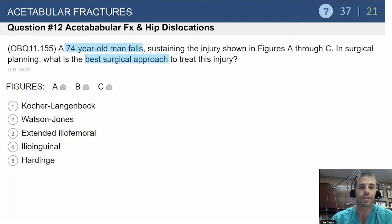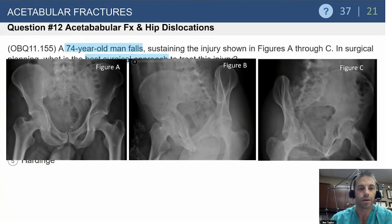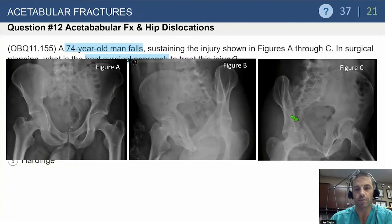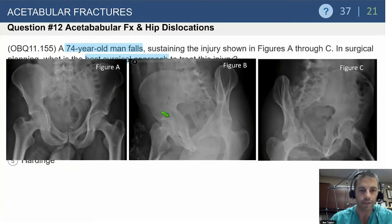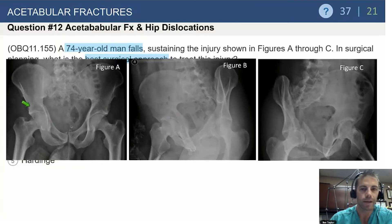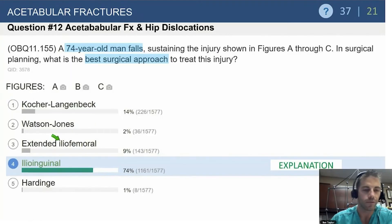Next question: a 74-year-old man falls sustaining the injury shown in figures A through C. What is the best surgical approach? We have an AP and Judet films. Starting from the left: the anterior column is involved as seen on the obturator oblique in figure C. On figure B there's a fracture line but nothing massively displaced posteriorly. In figure A the head is somewhat more medialized, the iliopectineal line is disrupted, and there may be inferior pubic rami involvement suggesting a T-variant.